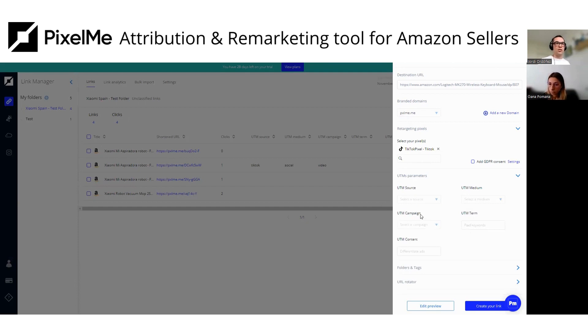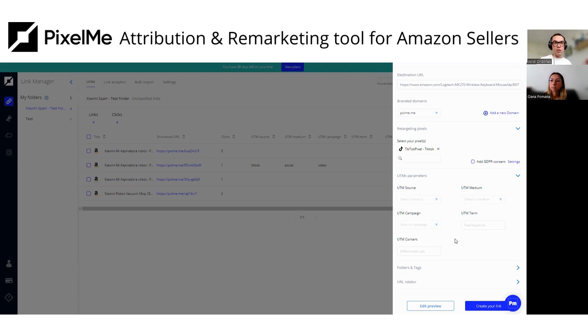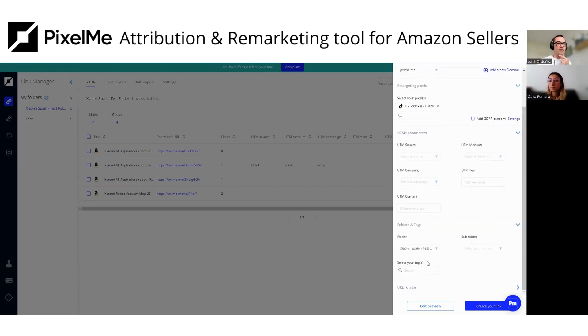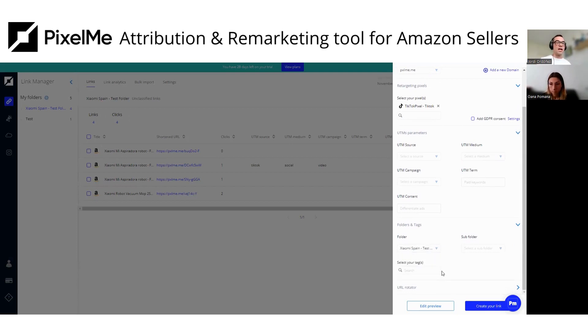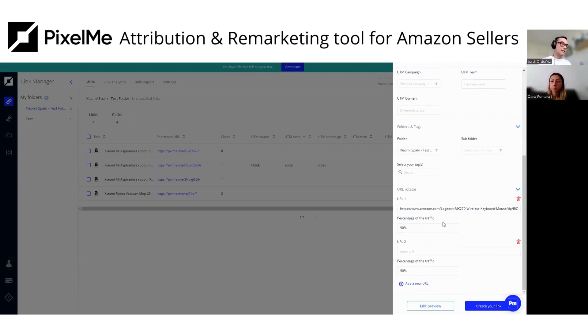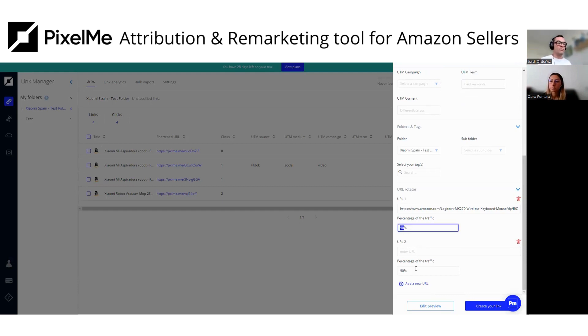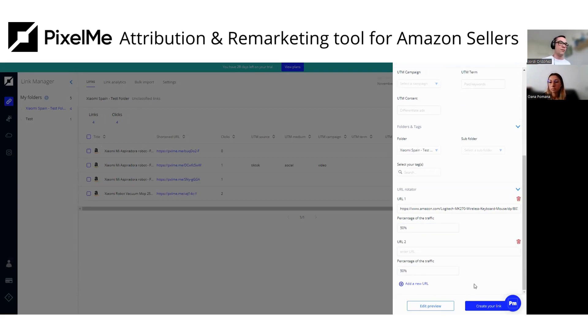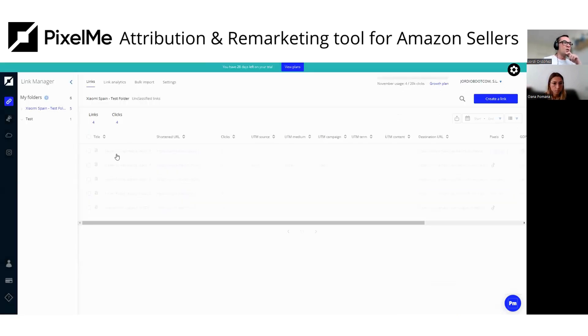So then you have the UTM parameters, which you can customize. You have the source, medium, term, campaign, and content. This is to correctly label the links so they can be 100% locked into your Google Analytics account. Then you have the folders and tags to organize your links on PixelMe. And then the URL rotator, which is a kind of an A-B or multiple testing tool. You can add one, two, three, four or more variations of the same URL and then split the traffic, let's say 50% and then 50% for another URL. So you can create your own A-B testing.